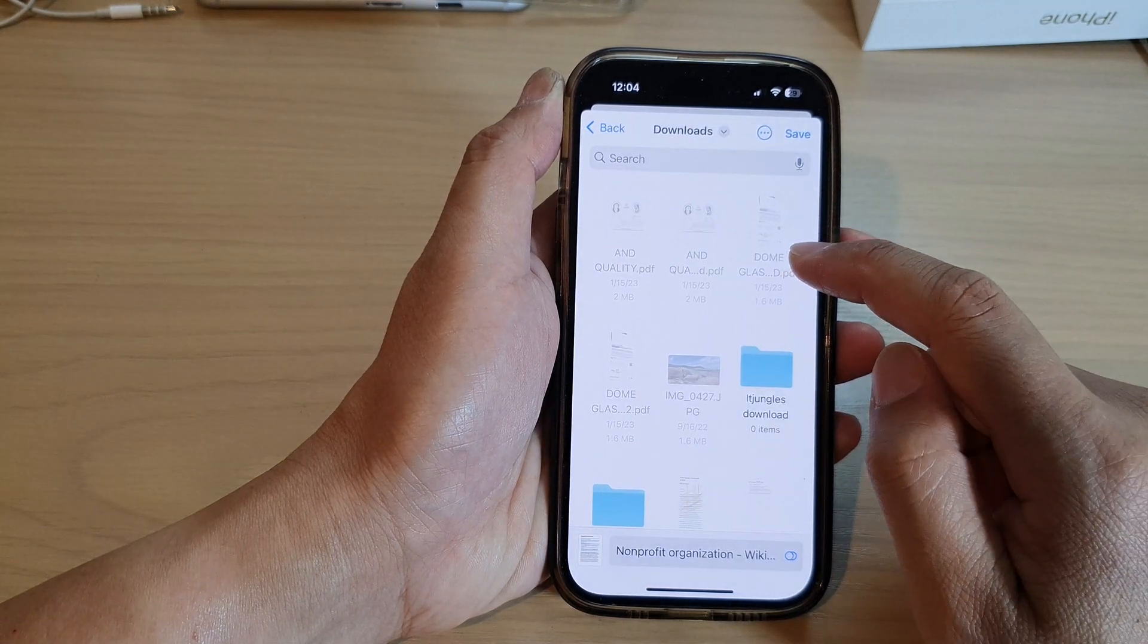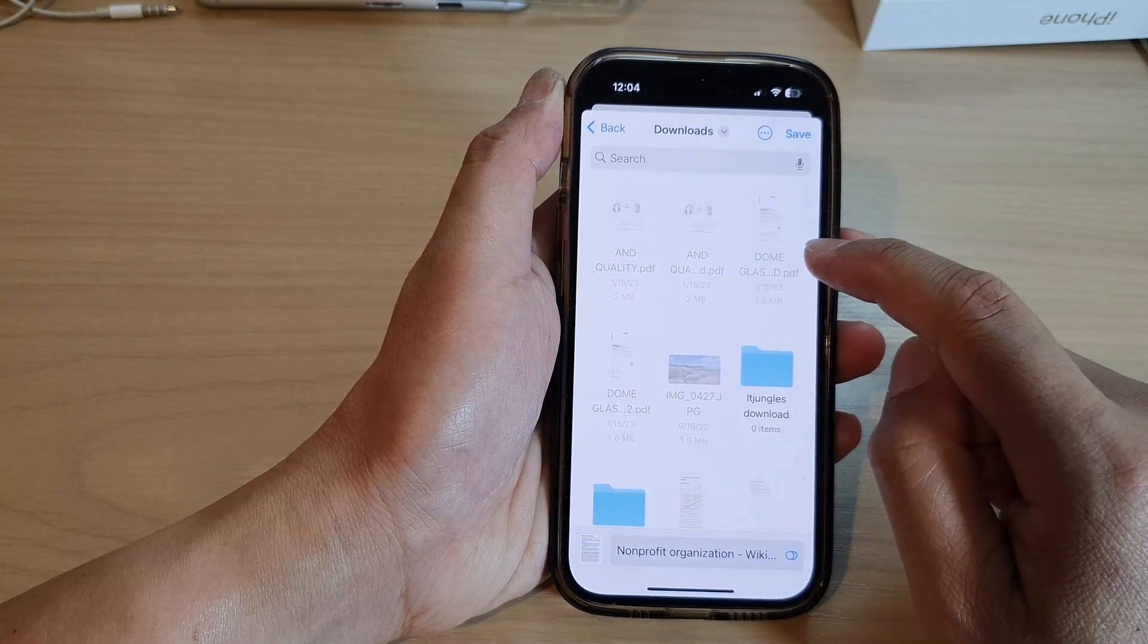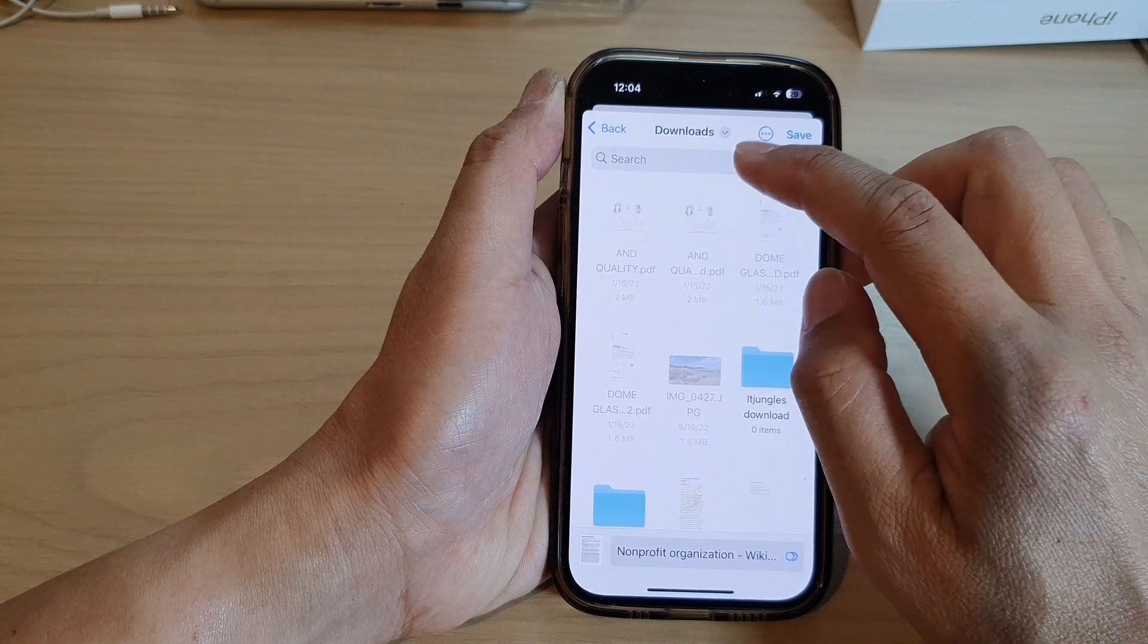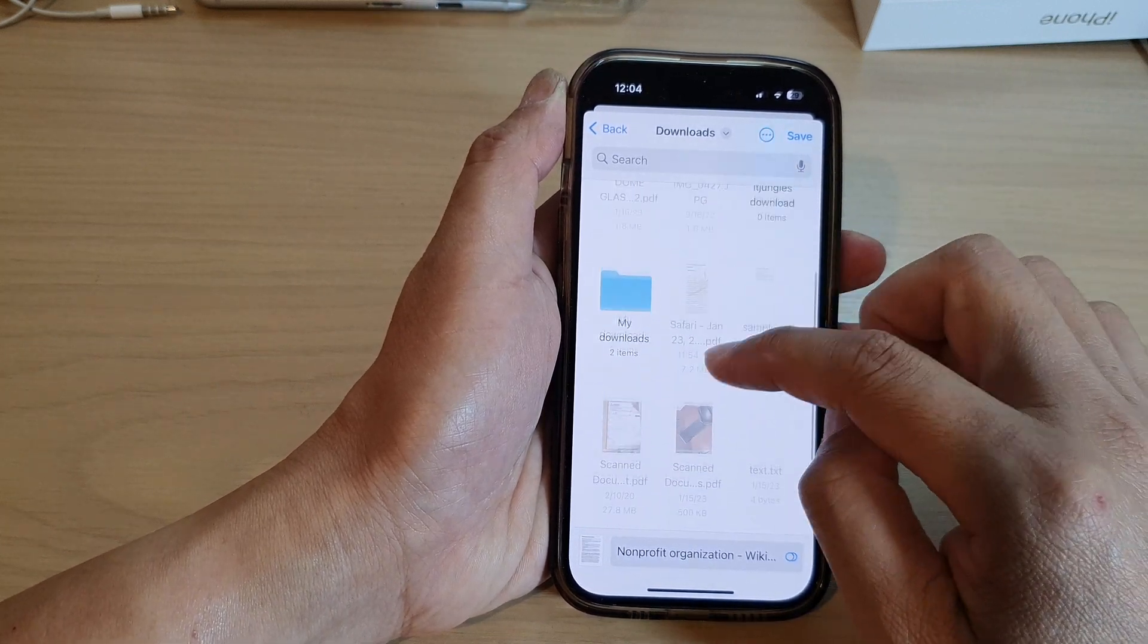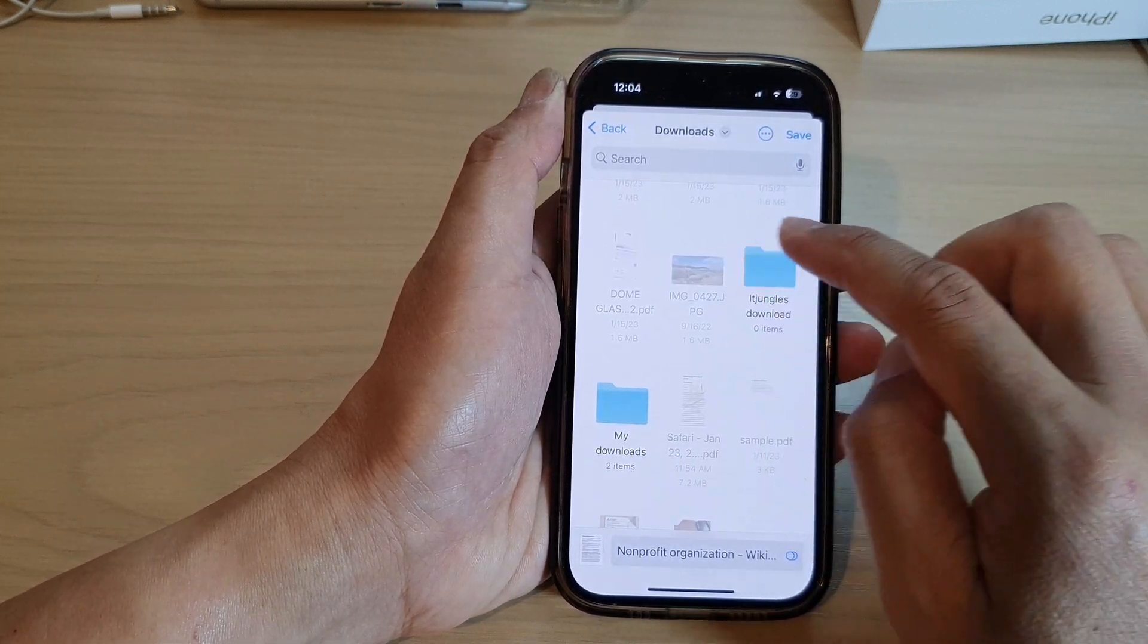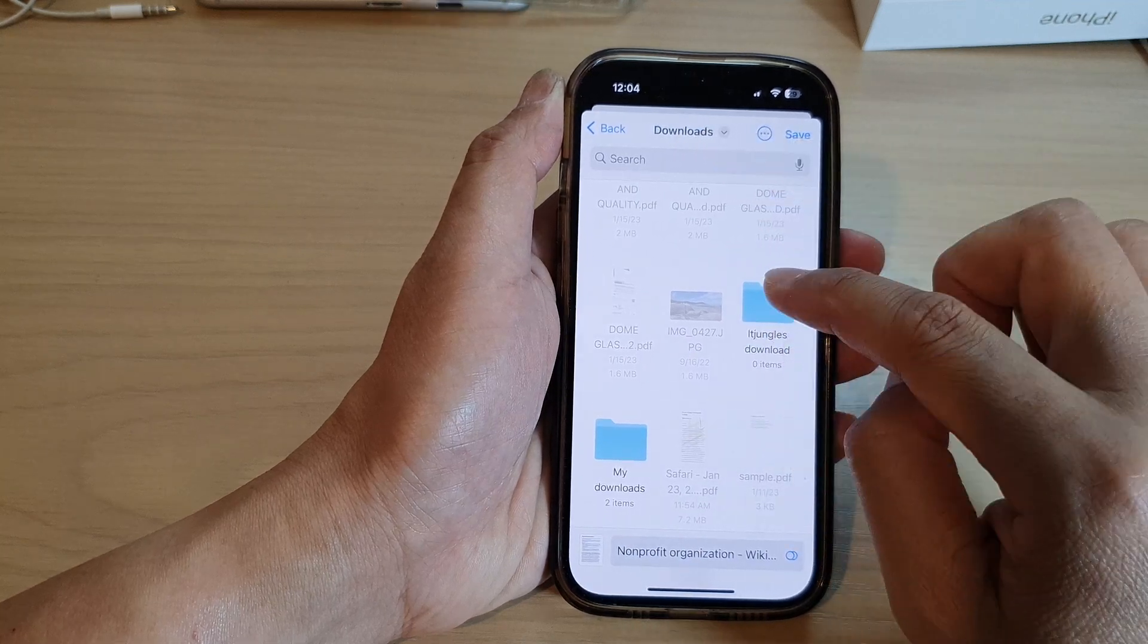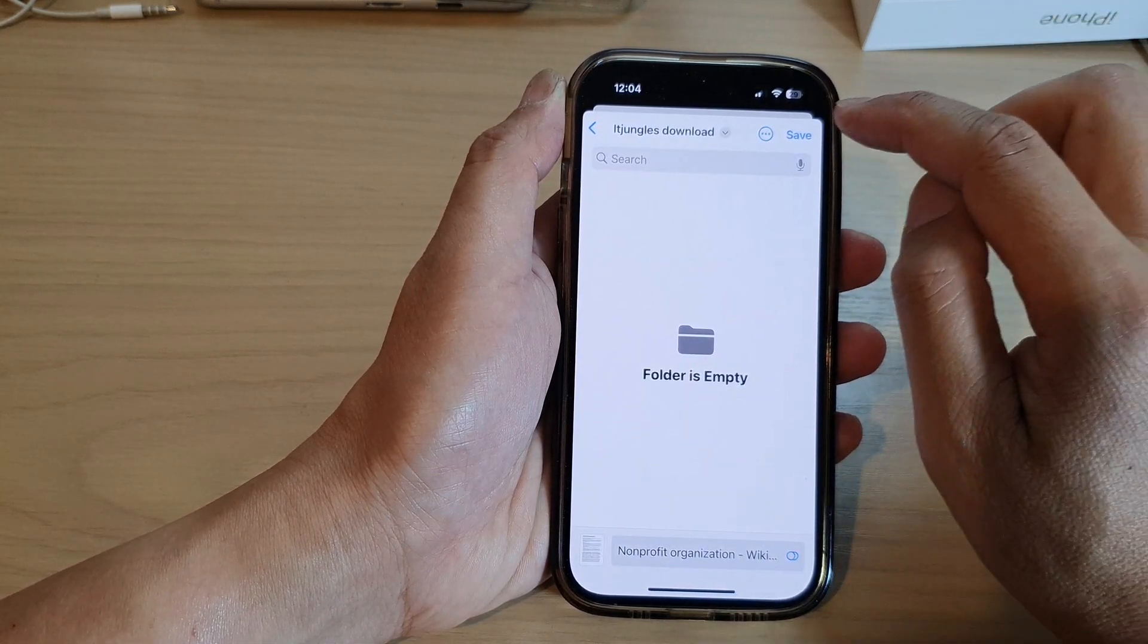Now it will save the web page as a PDF document. Select where you want to save it to. In here are folders within the downloads folder, and you can choose where to save them. Now tap on save.